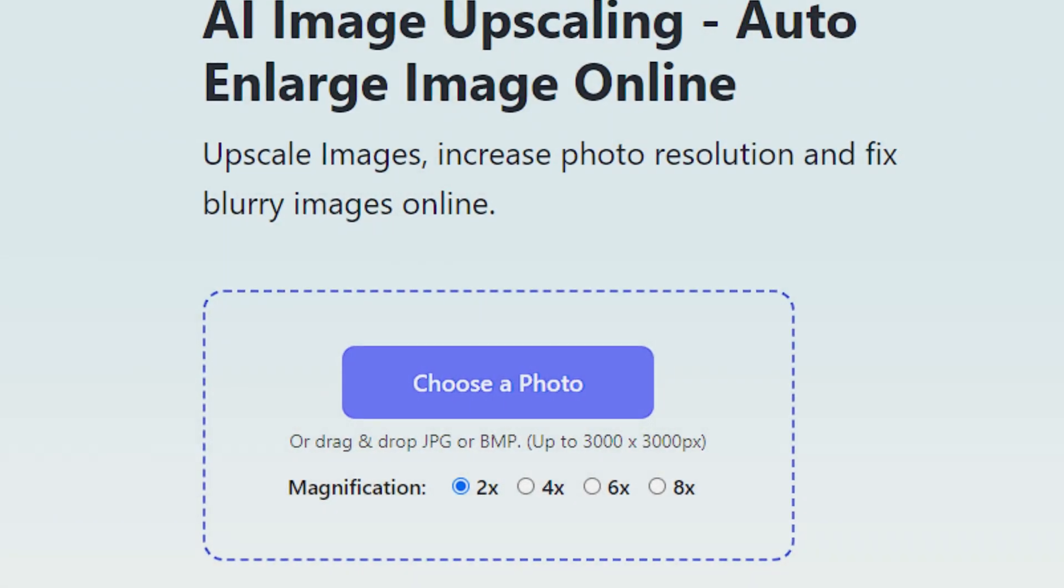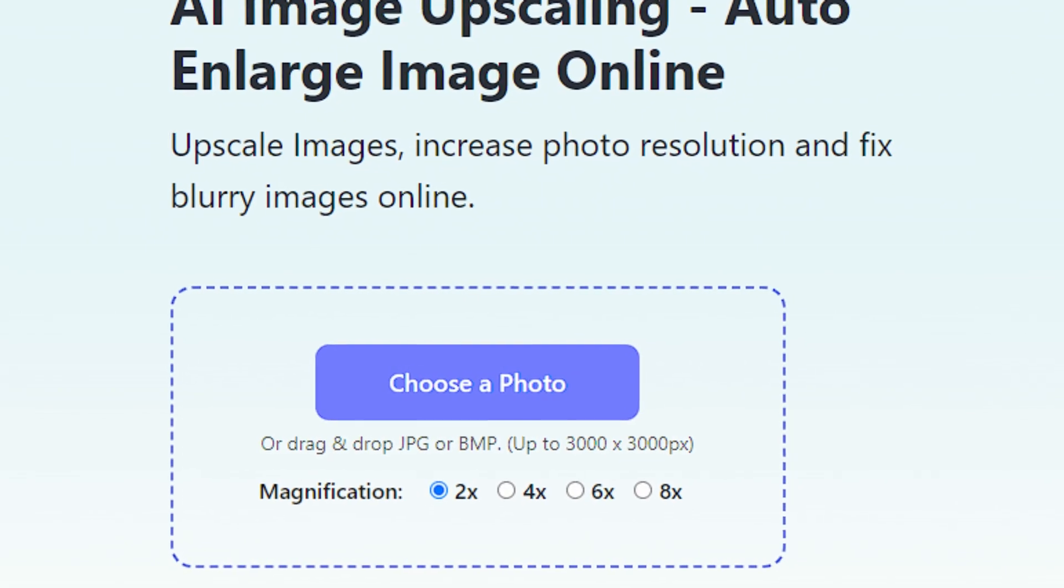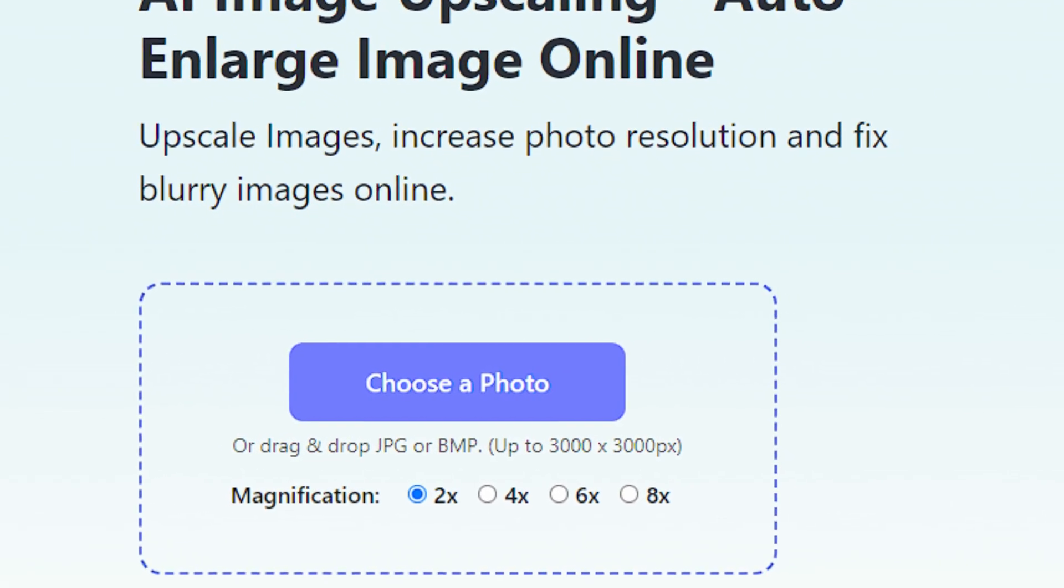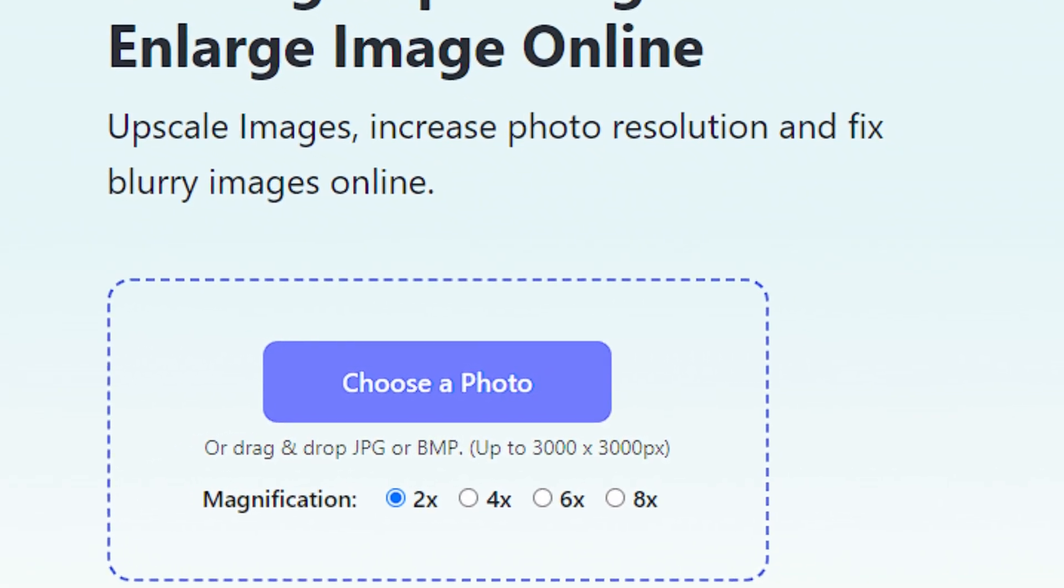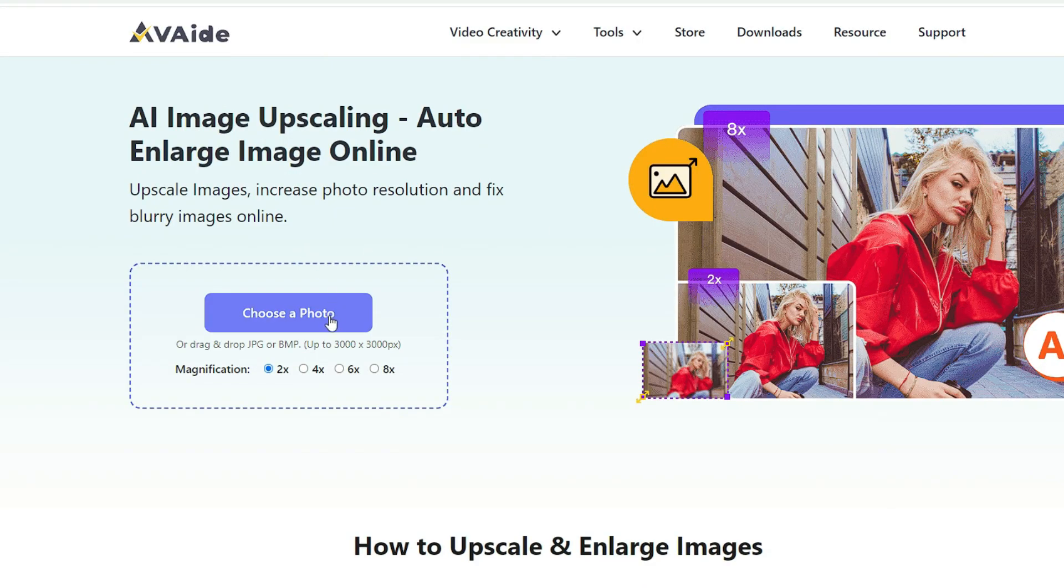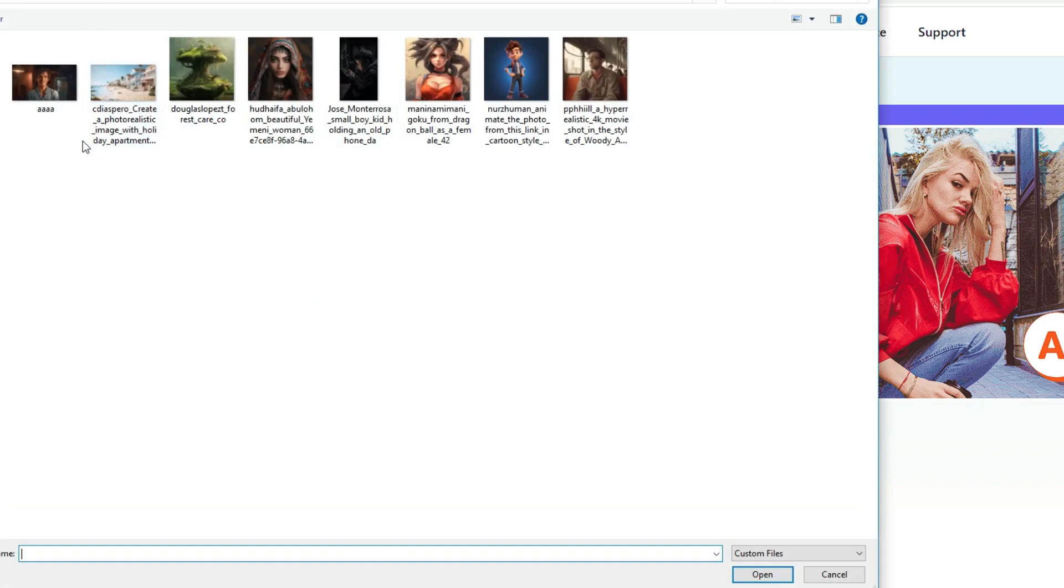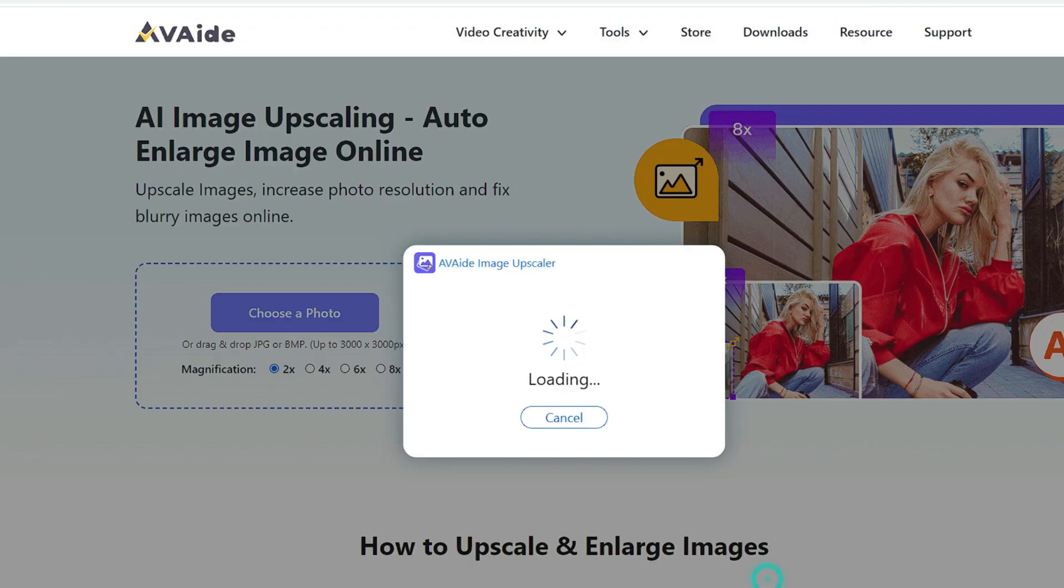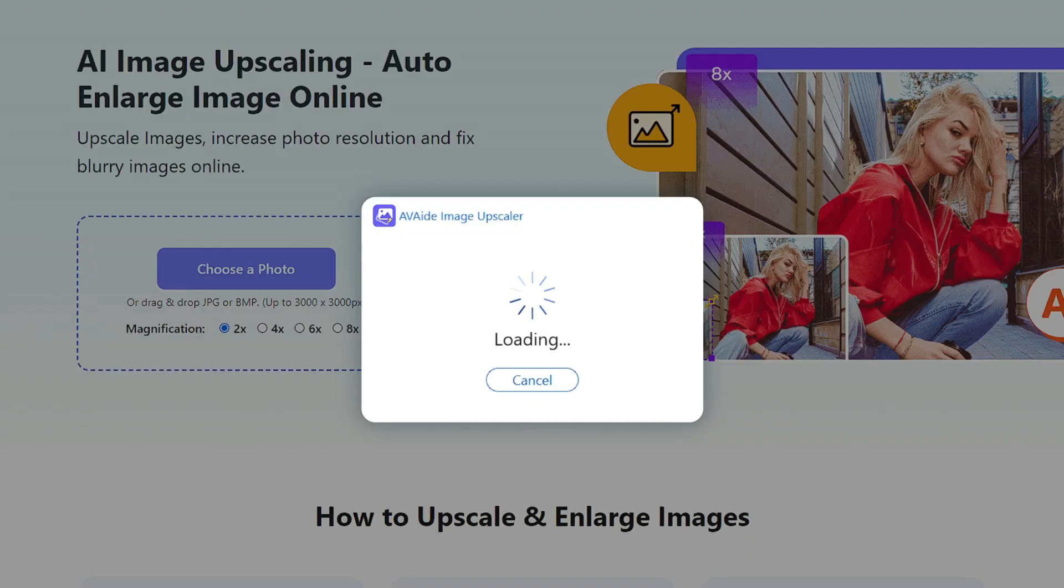In this AI tool, you can only upscale your image up to 3000 by 3000 pixels. Click on the upload button to upload your image. You don't need to create an account for this AI tool. It is 100% free.